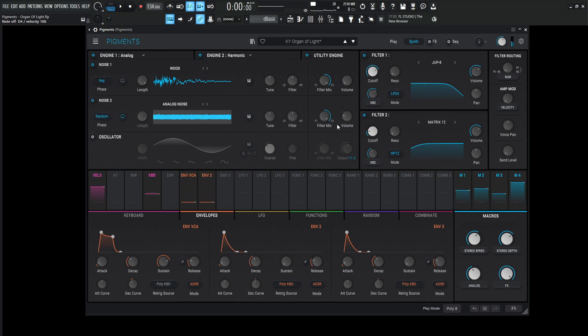Now if that's a little bit too much for you, this third macro over here will control the overall volume. So if you want more, you can always turn it to the right. If you want less, turn it to the left.